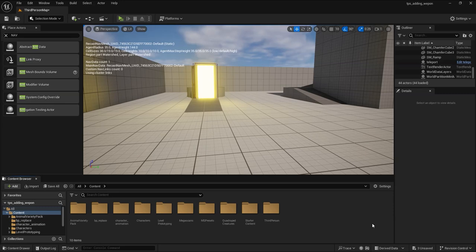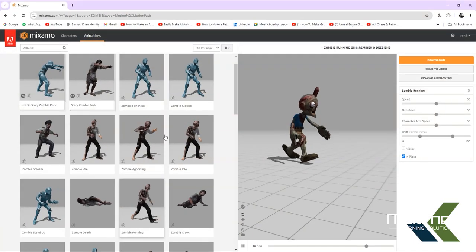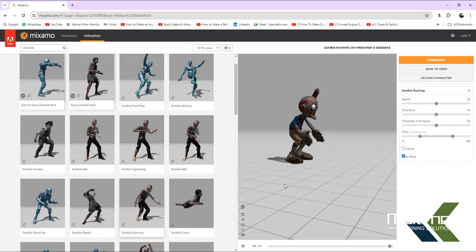Hi guys, welcome back. Today I'm going to show you AI chess — how we can create enemies with sensing pawn. Let's start now.